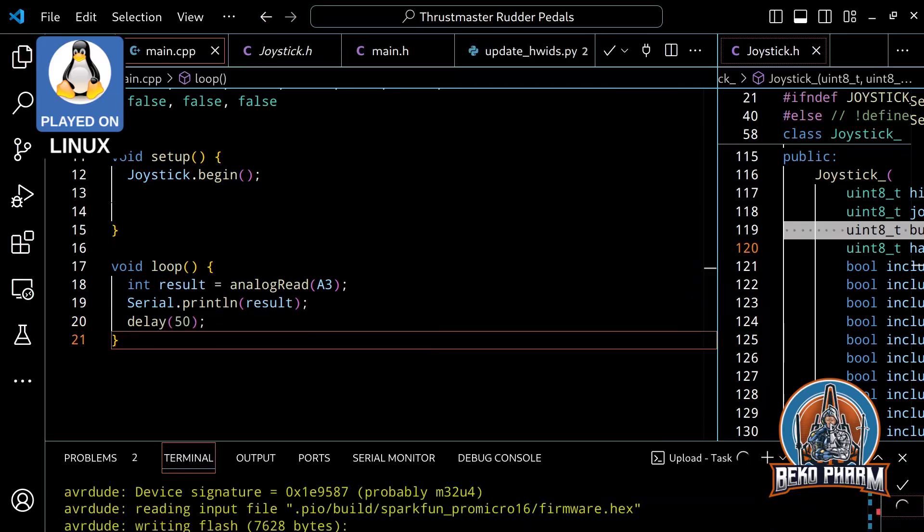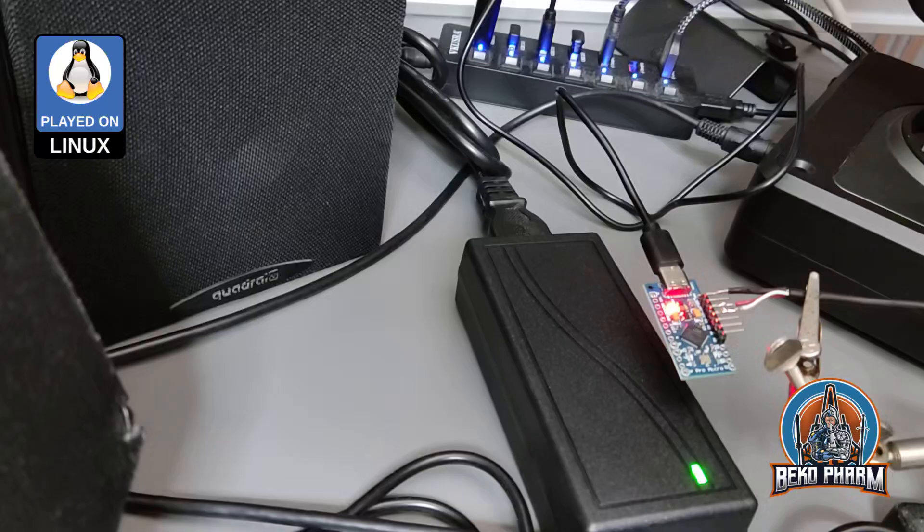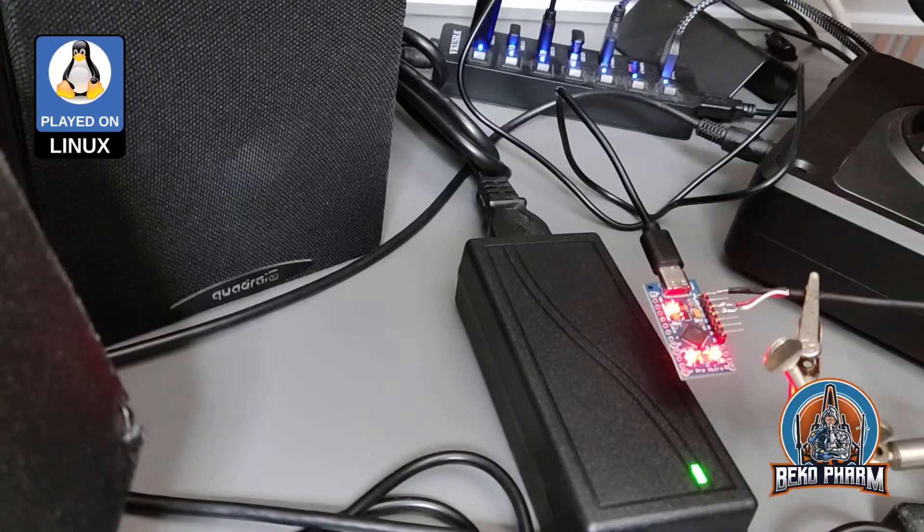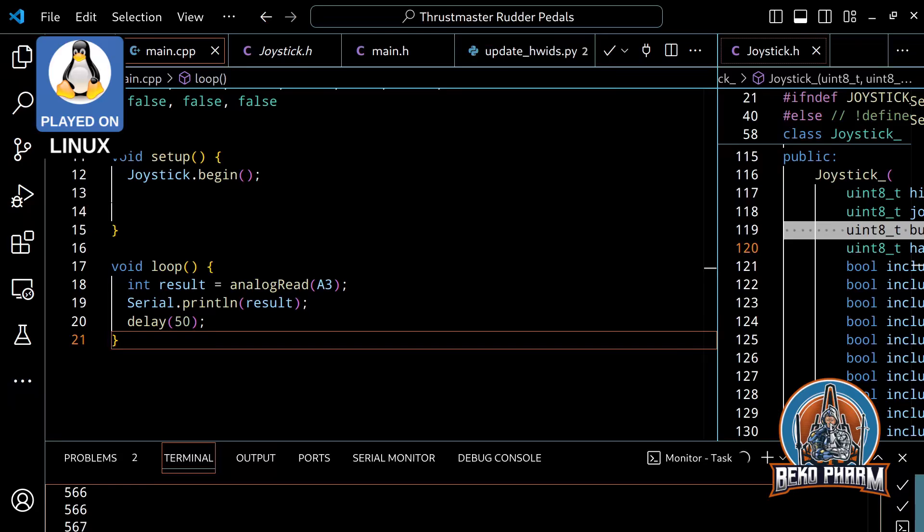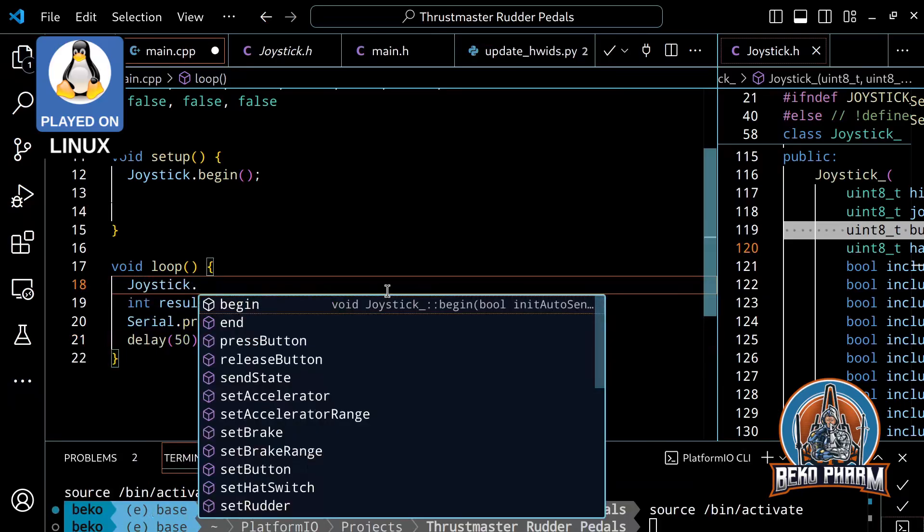To do so, we'll just write out our analog read, compile and flash the program to the Arduino, and check the lowest and highest values. With this knowledge, we can set the range of the axis later.